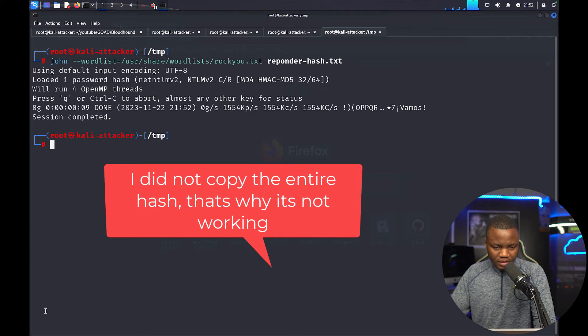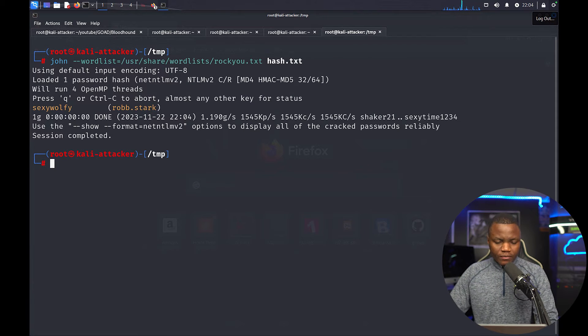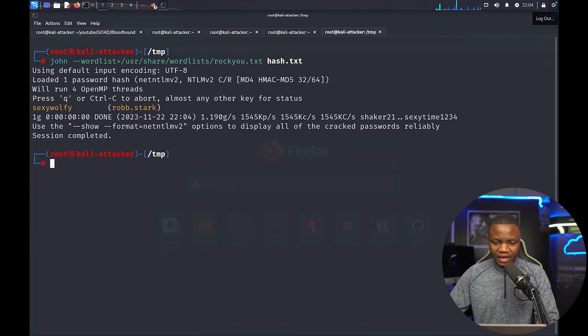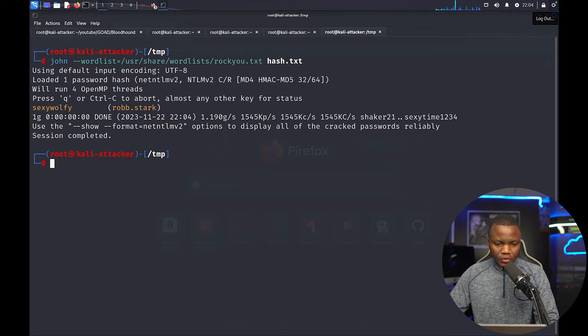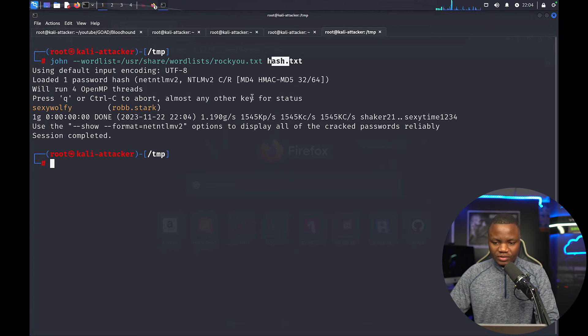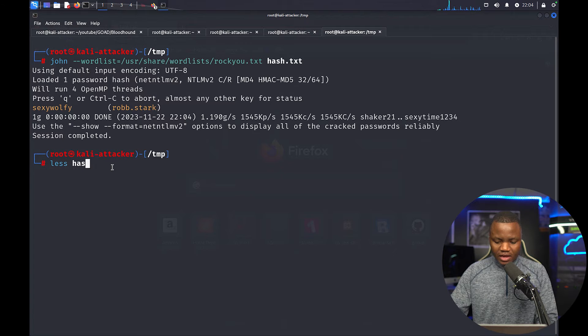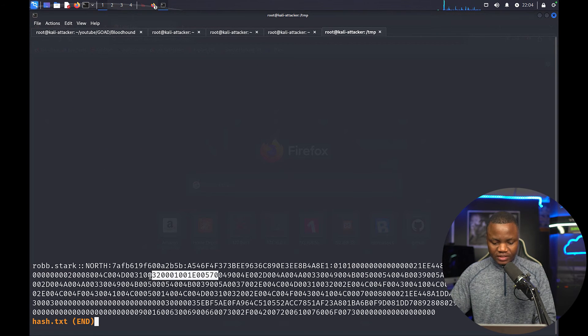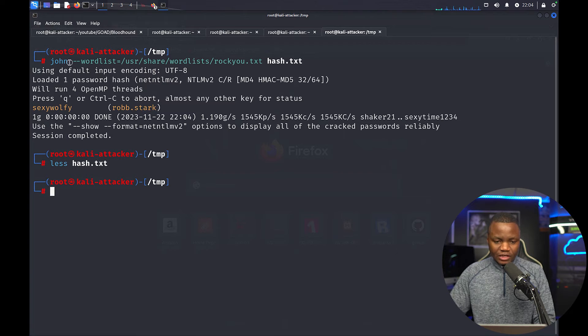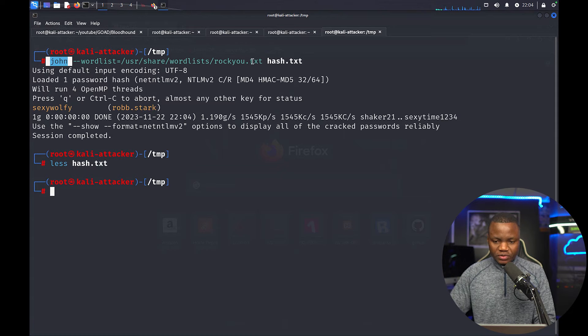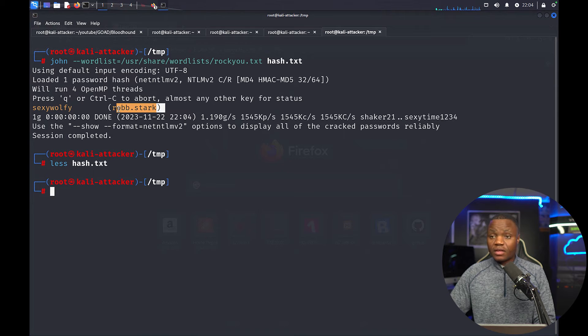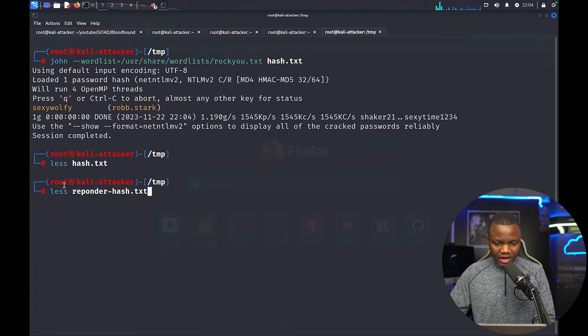Alright, session completed. Alright, so for the same hash, in this case I went ahead and saved the user Robstack's hash in a file called hash.txt. So let's hash.txt will show you. So this is the hash that I have in the hash.txt. I went ahead and said hey John, can you just use this word list against hash.txt and within a second John cracked it.